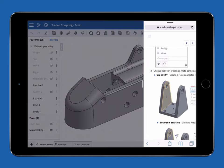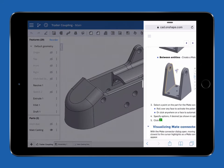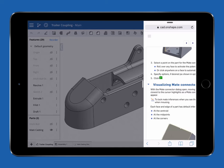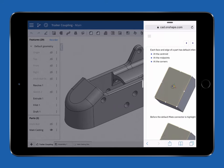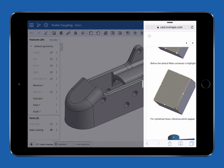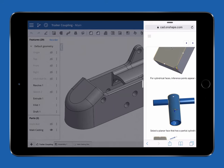You can use multitasking to view the Onshape help and forums, answer email, or chat using FaceTime.